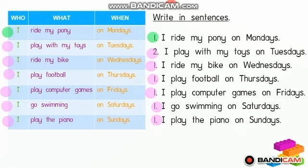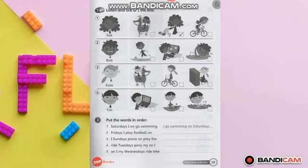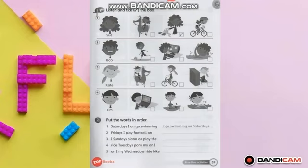Now you know how to write a sentence based on the phrases. After this, I will give you the activity. You can print it out or copy it in your English book. Let's check it out. So this is the worksheet for today. There are two activities. Activity one is a listening activity. You have to listen carefully and tick the correct box. Now I will play the audio. Listen carefully.